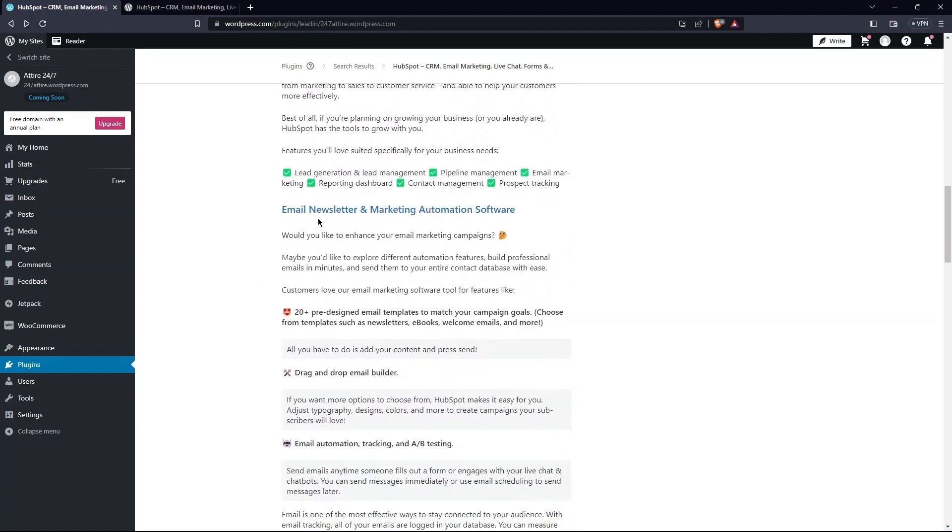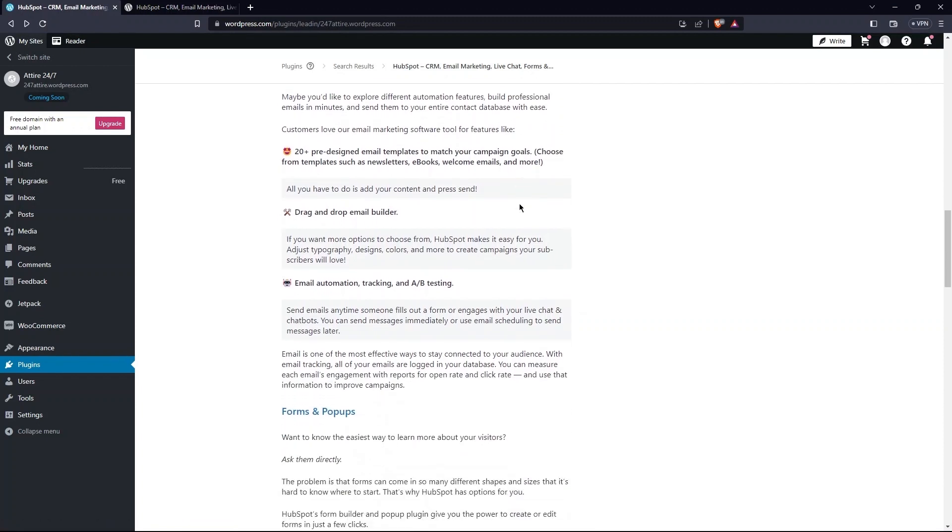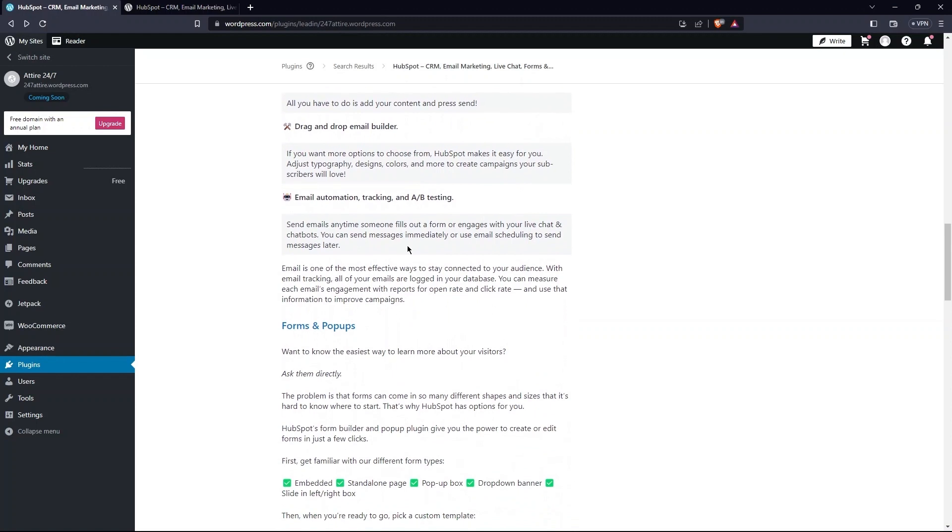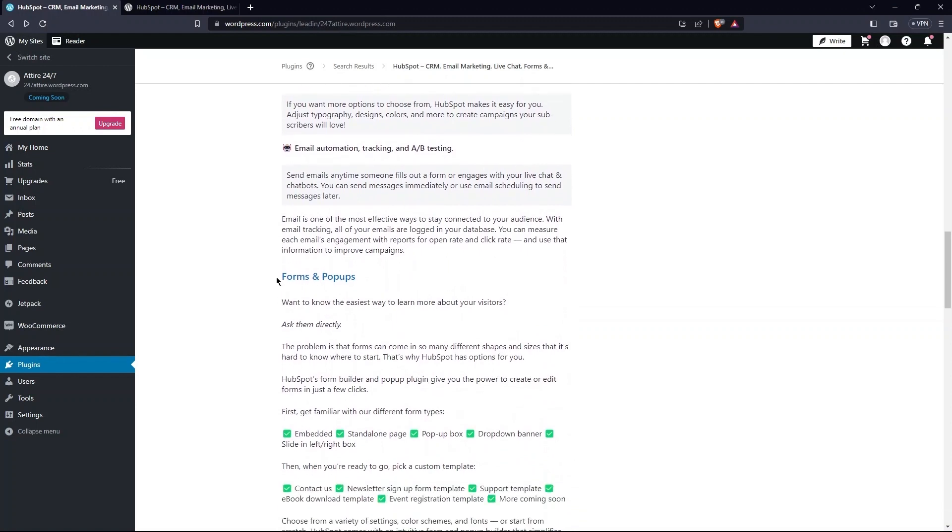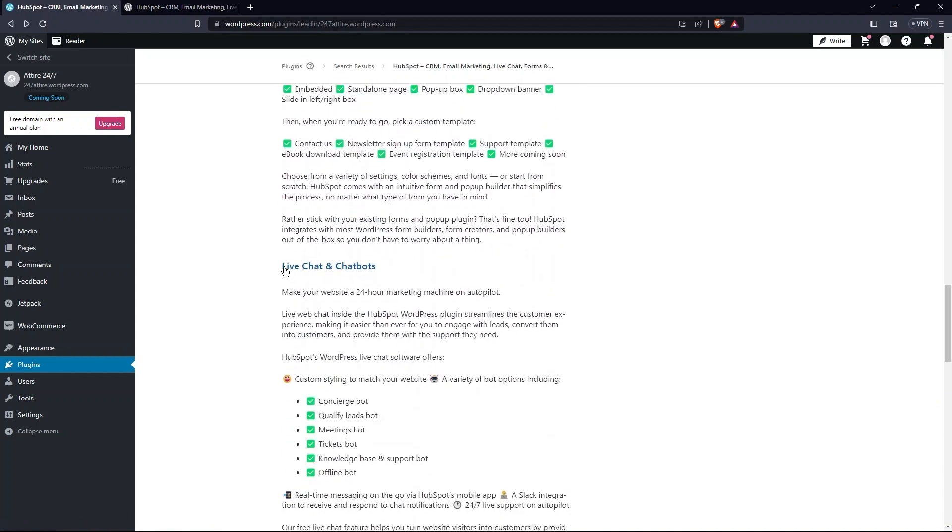Further, you have email newsletter and marketing automation software. Also, there you will find forms and popups. In the end, there are Live Chats and Chatbots.